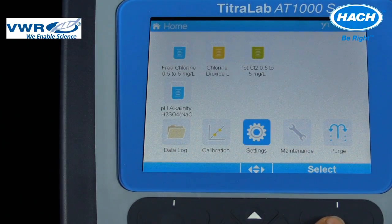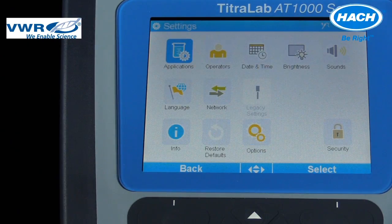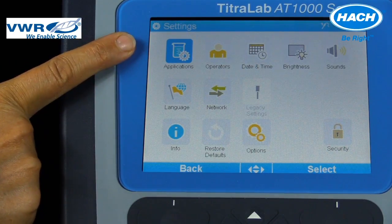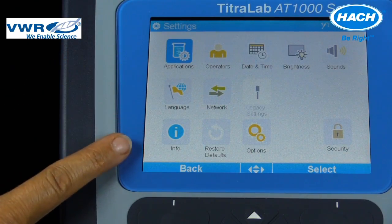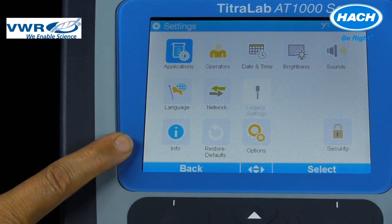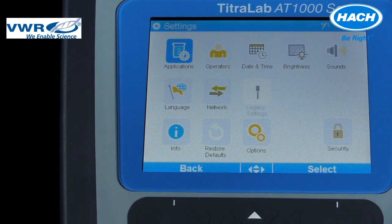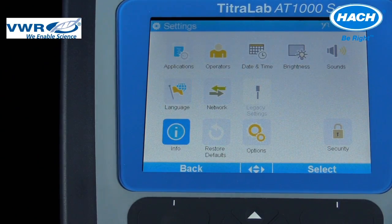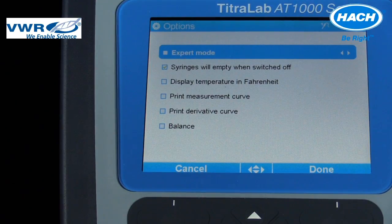By selecting the settings icon, the application settings can be accessed, operator information entered, and instrument settings such as date, time, display, sound, language, network, and security can be changed. Also on the settings menu, you will find instrument and electrode sensor information and additional options to cause a specific action of the instrument. The options key can be used to set the application parameters to expert mode, which lets the user customize the standard measurement applications.